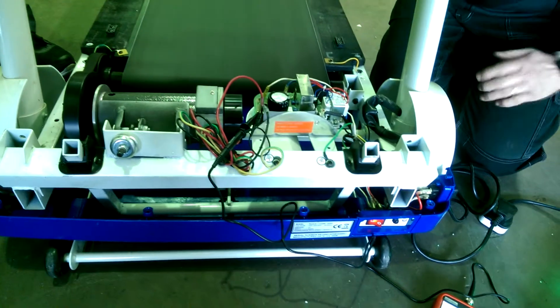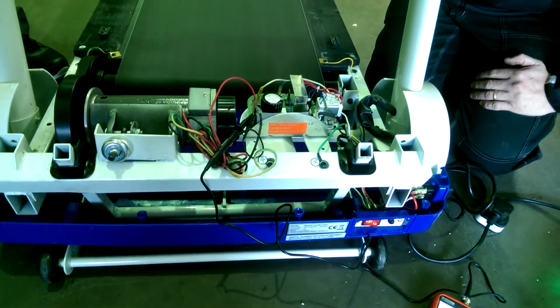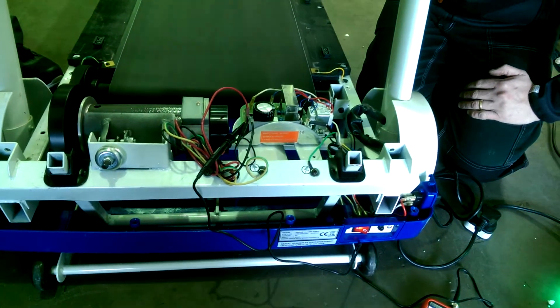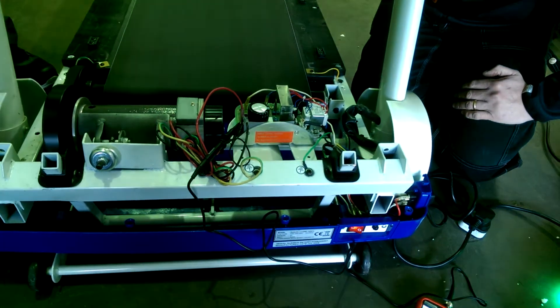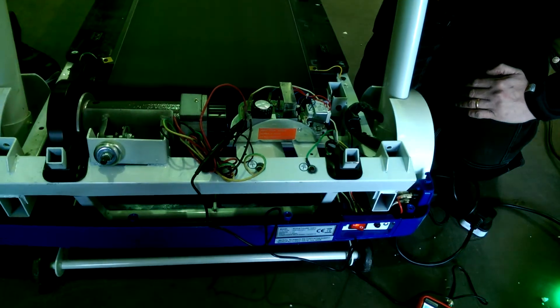So we're going to leave this running now for a little while just to keep it under test, just to see if we can expose what the problem is.